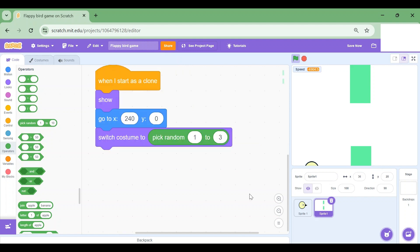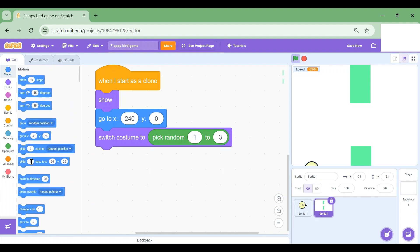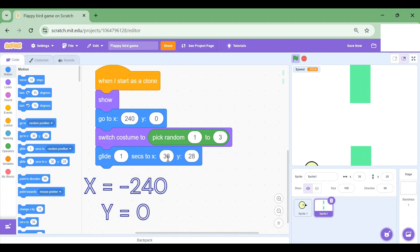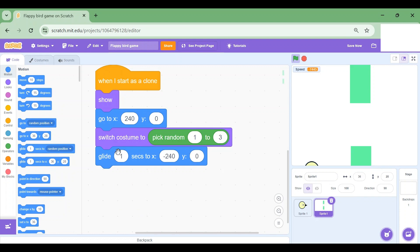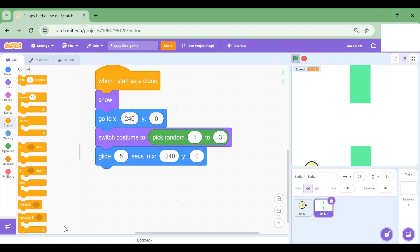Let me again go to the Motion section and drag glide seconds to X and Y. So the X position is gonna be minus 240, so it's gonna glide all the way over here. The Y position will still be zero. Now one second is too less. I'm gonna change it to five. After it glides over here, then we'll delete the clone. So I'm gonna go to Control section and choose delete this clone.